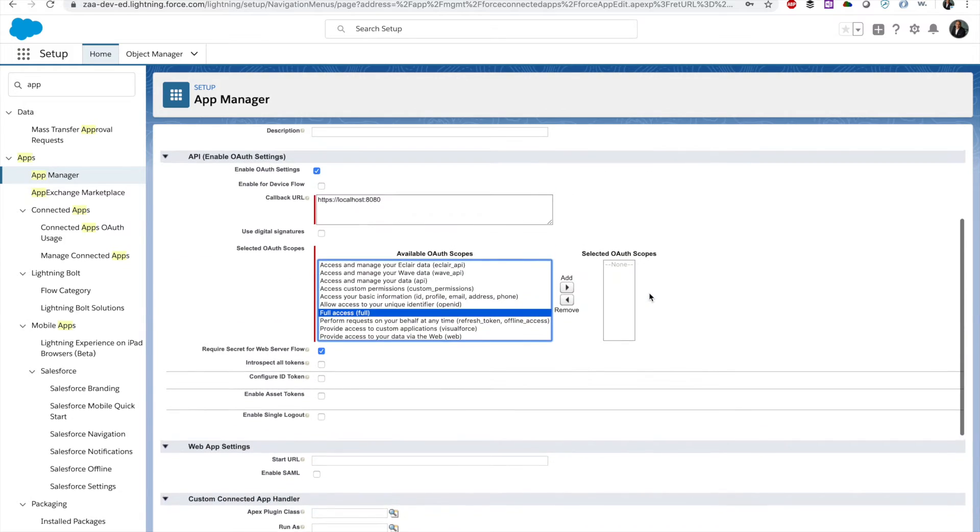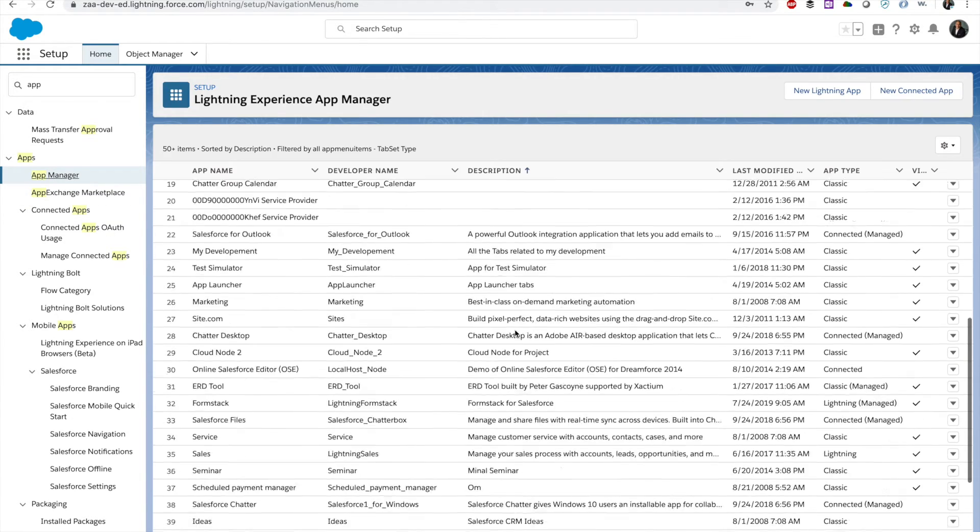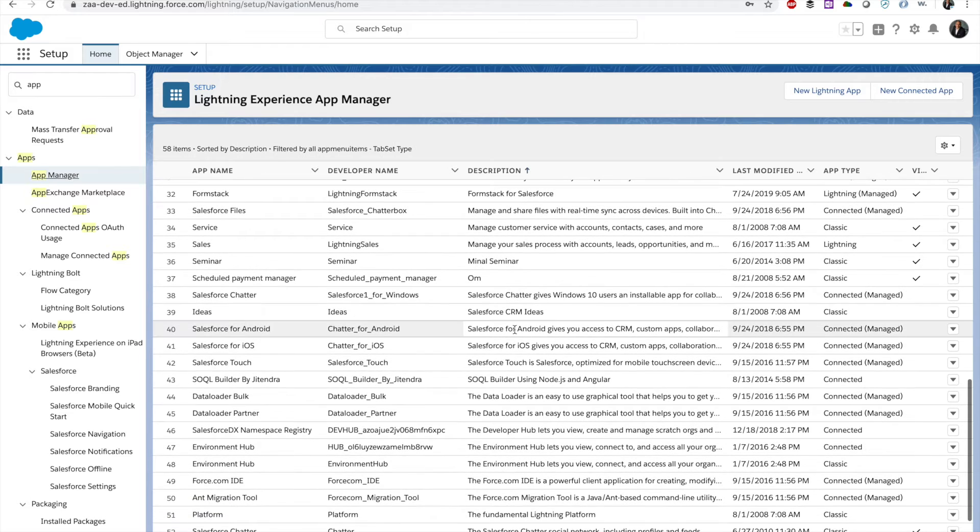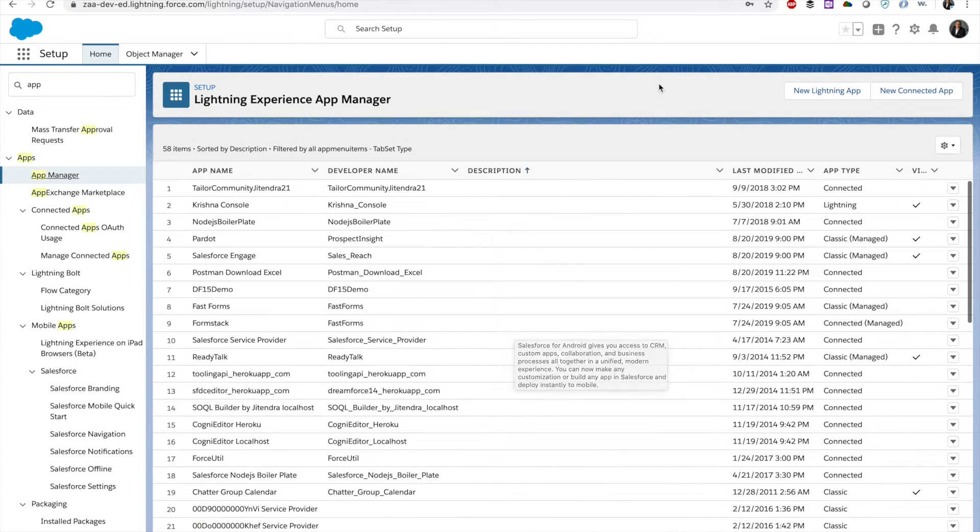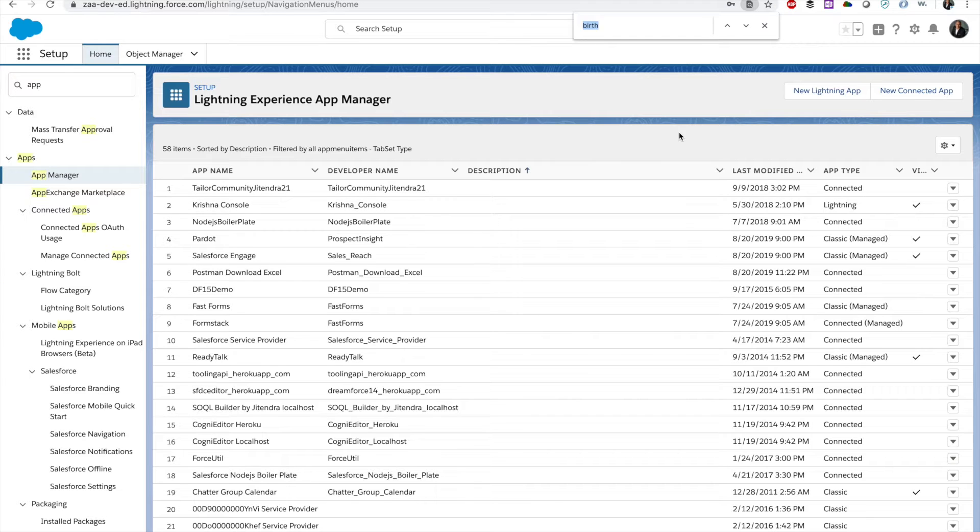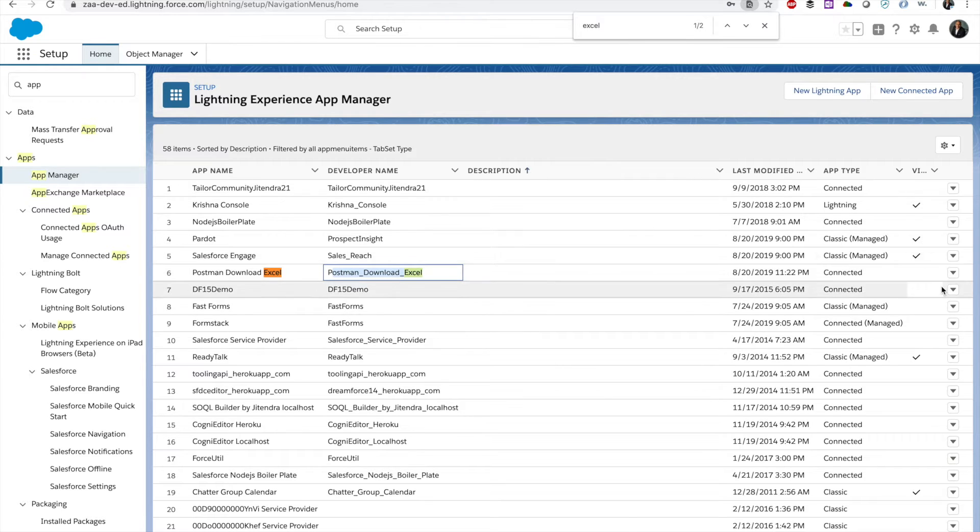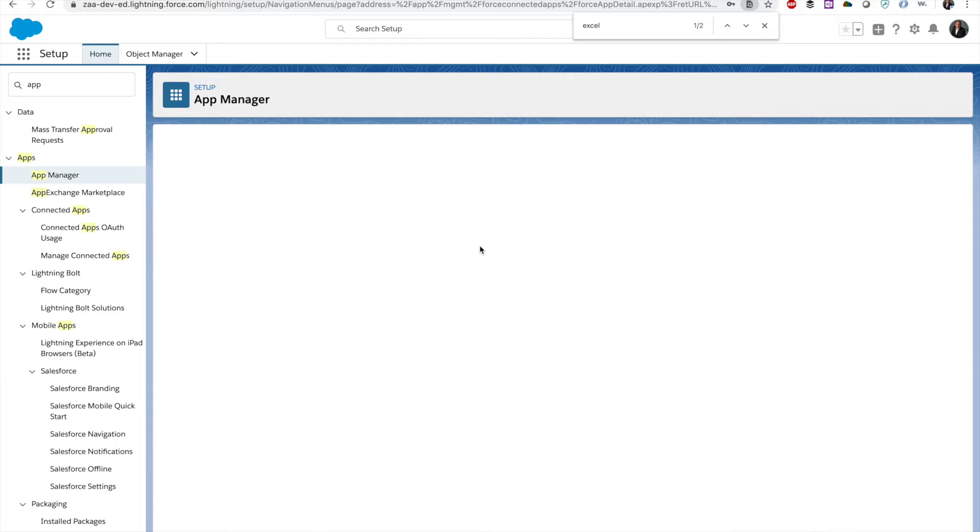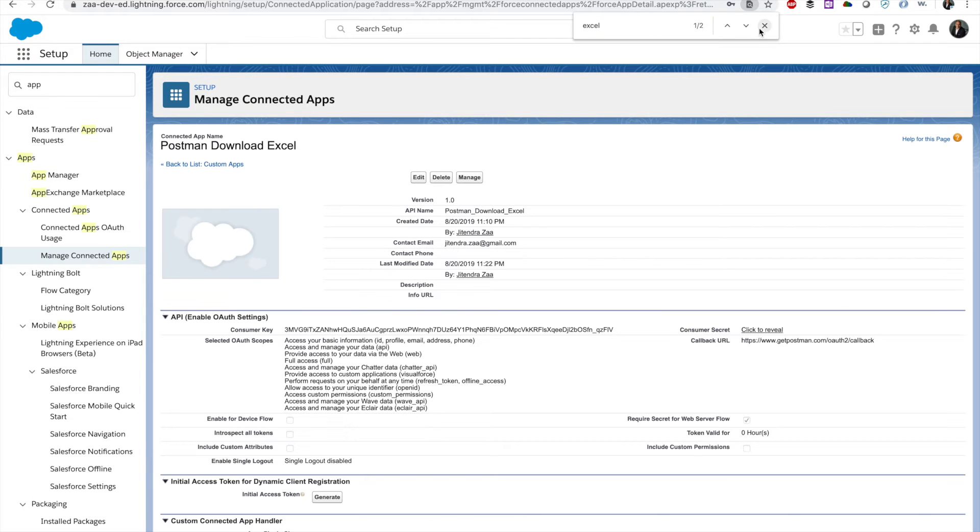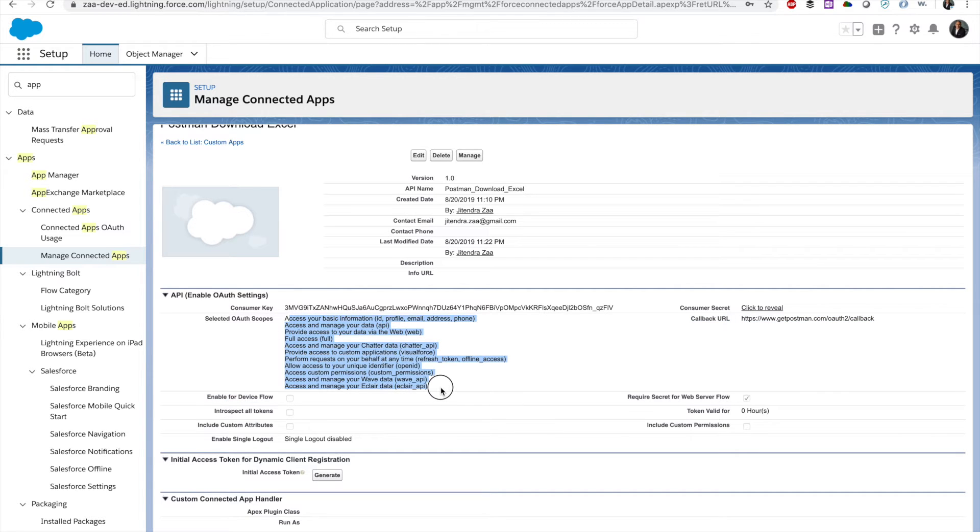Once that's done, all you have to do is save. So I already have an app created, and that should be somewhere. I see Postman Download Access. This is the connected app I already have created.